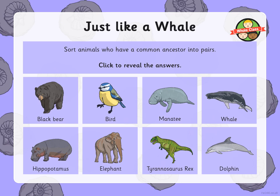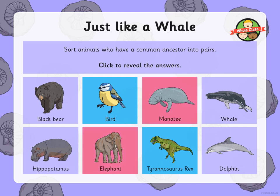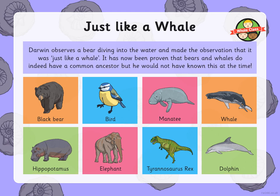Right, let's see if you were right. The bird and the Tyrannosaurus rex — hopefully you would have known that, as it's quite a common fact. The manatee and the elephant, thinking about their trunks. The dolphin with the hippopotamus — I wonder how many of you thought that would be the whale. Then the black bear and the whale. If you look back in time you will find they share a common ancestor. Darwin observed a bear diving into the water and noted it was just like a whale — it has now been proven that bears and whales do indeed share a common ancestor.